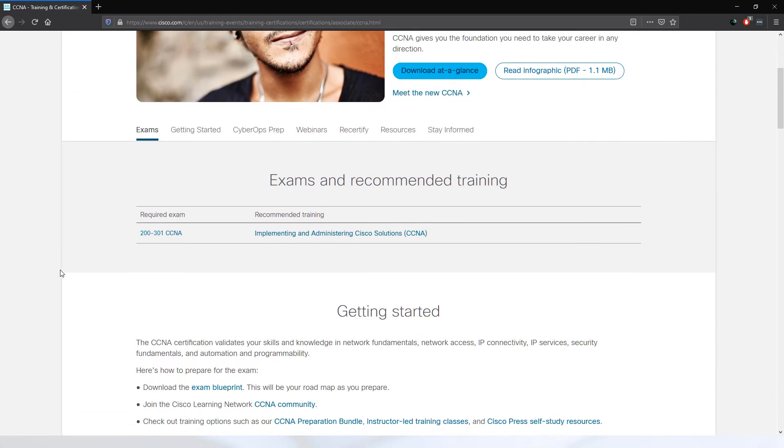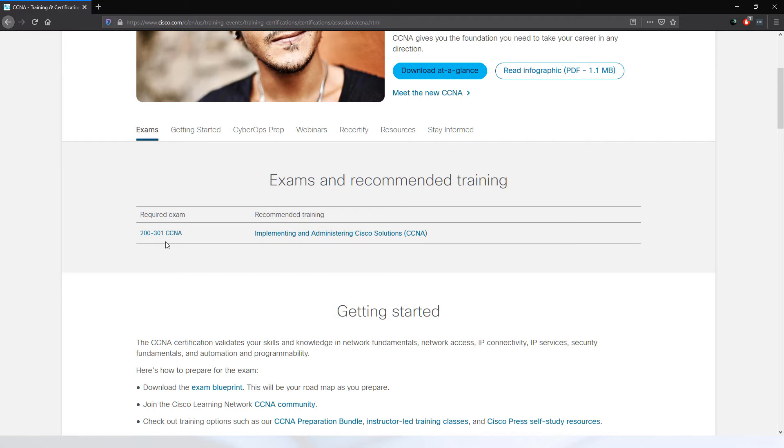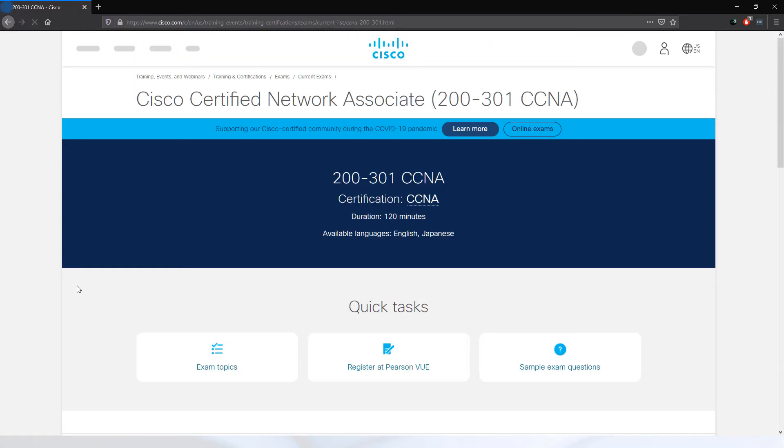As of February 2020, Cisco has revamped all their certification lines. Now with CCNA, it's simply one examination, which is the 200-301. Let's take a look at the exam blueprint. So let's click on it, and now we can click on the exam topics.